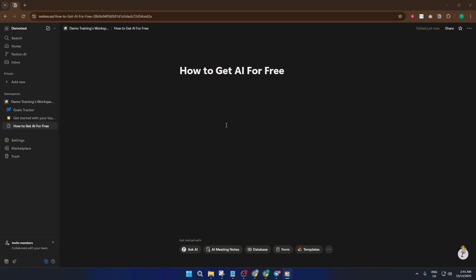Now take a look at the bottom right corner of your Notion window. You should see a small AI chat widget sitting there. It's pretty easy to spot once you look for it — it's like having a friendly assistant always on standby. All you need to do is click that widget.